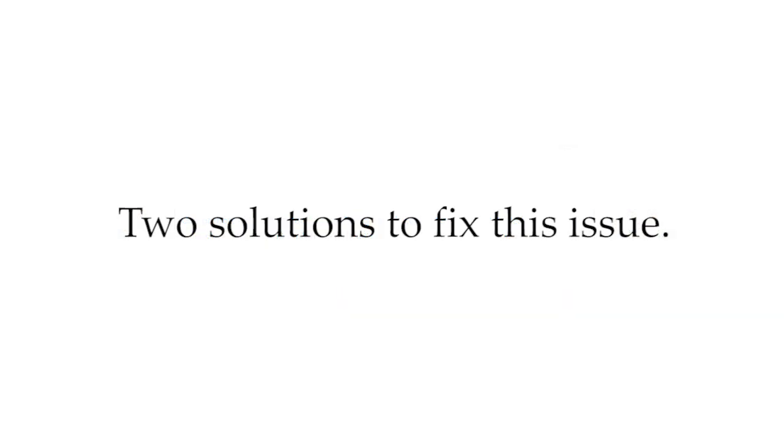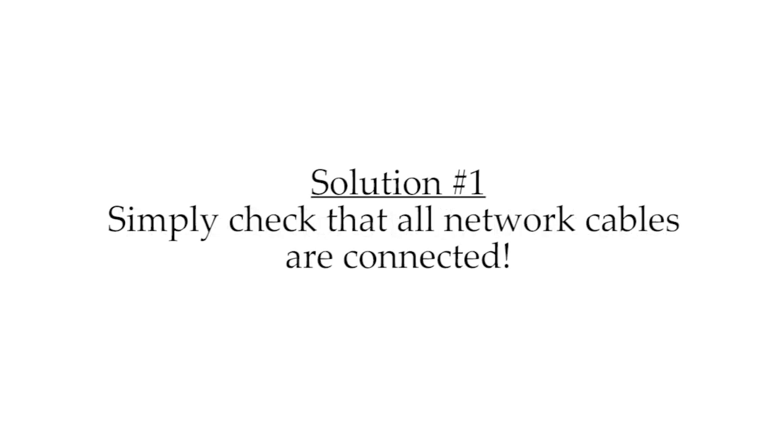Now I'm going to give you two ways to fix this problem. And the first way sounds ridiculously simple, it sounds like it could never work, but it actually does, at least it did for me.